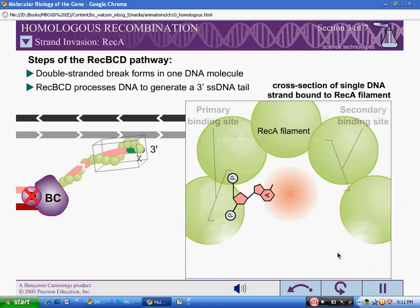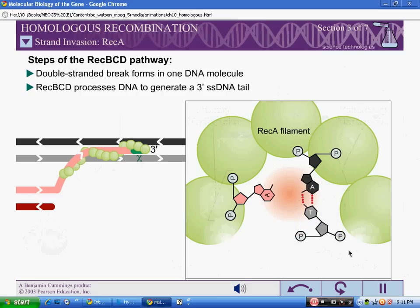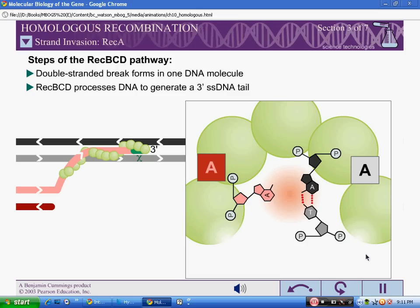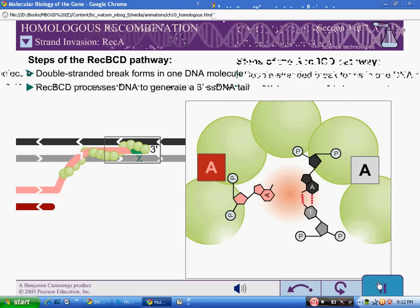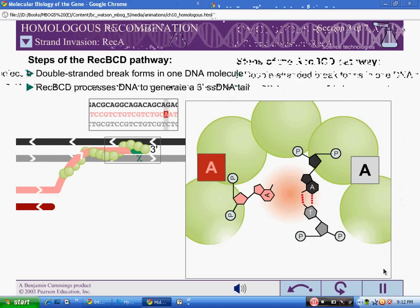The REC-A single-stranded DNA complex participates in a search for DNA homology. The secondary site binds a double-stranded DNA molecule. Binding in the secondary site is rapid, transient, and independent of DNA sequence, meaning the filament can quickly bind a double-stranded DNA molecule and scan along its sequence.